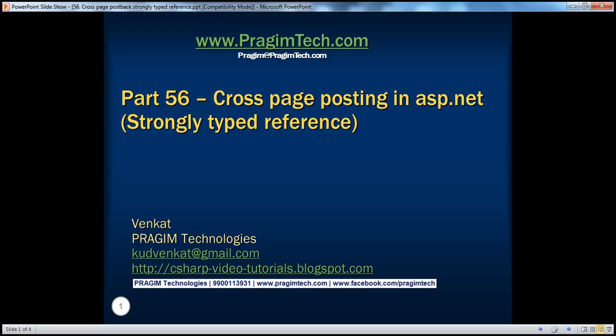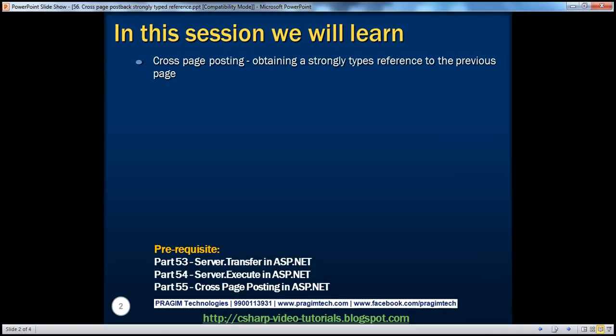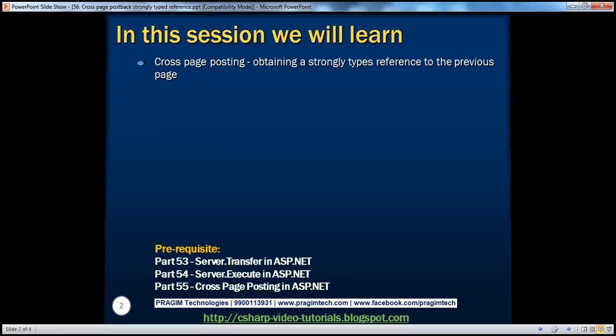Hello, welcome to Brajim Technologies. I am Venkat. This is part 56 of ASP.NET video series. In this session, we'll discuss about obtaining a strongly typed reference to the previous page when cross-page posting. Before continuing with the session, I strongly recommend to watch parts 53, 54, and 55 of this video series.